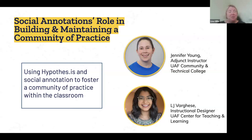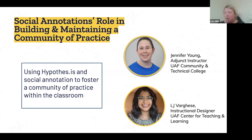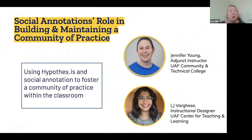Hi everyone, thanks for joining us for the last session of the day. My name is Lisa Gillis, I am part of the Hypothesis team and I'm really excited to have you all with us today. With Dr. Jennifer Young and LJ Varghese here to run our session on social annotation's role in building and maintaining a community of practice. If anyone has any questions throughout the session, please feel free to pop them in the Q&A at the bottom of your screen.